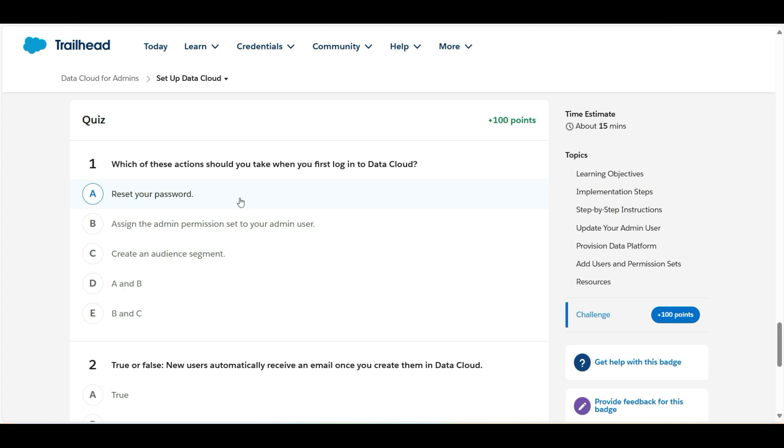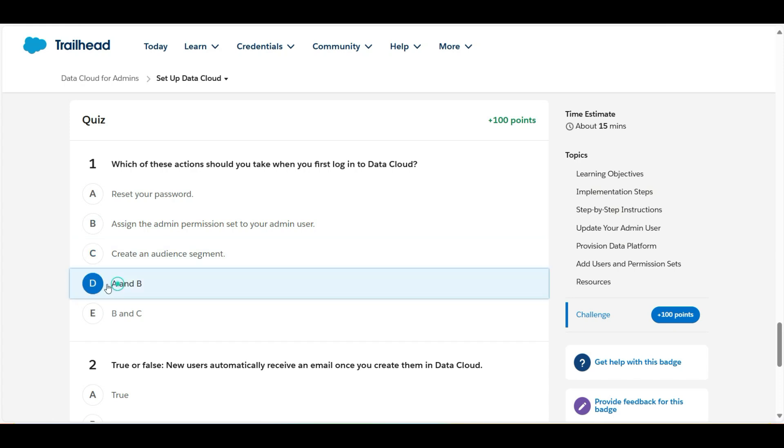Assign the admin permission set to your admin user. This is also true. Create an audience segment. This is false. So A and B are the right options. Therefore, D is the right answer for the first question.